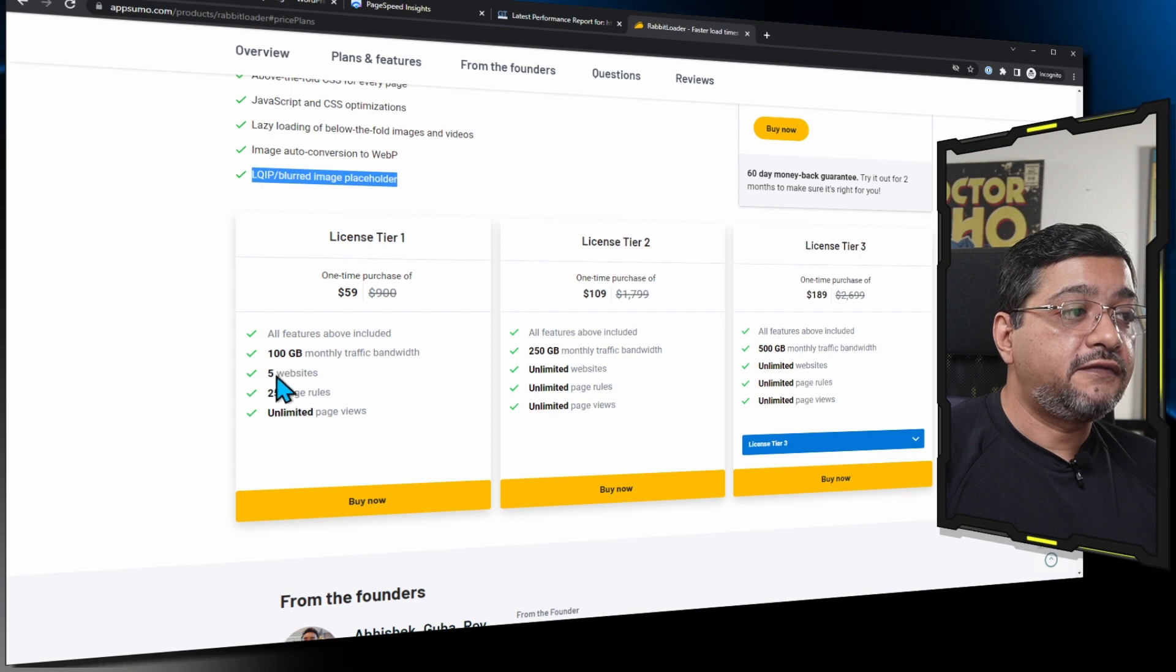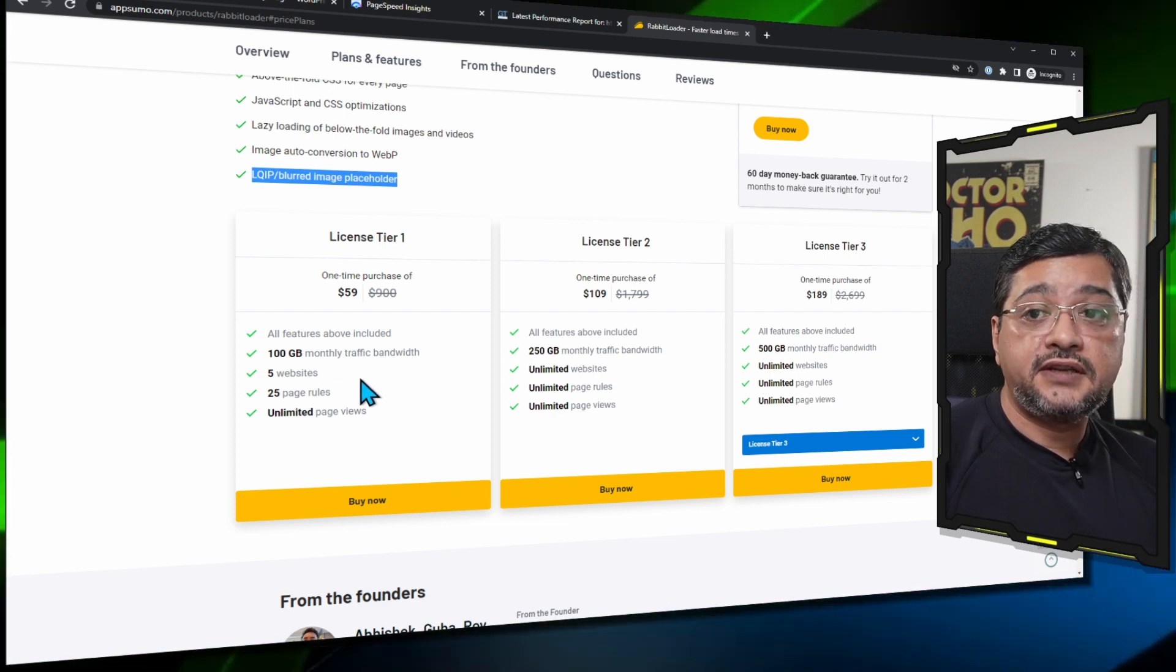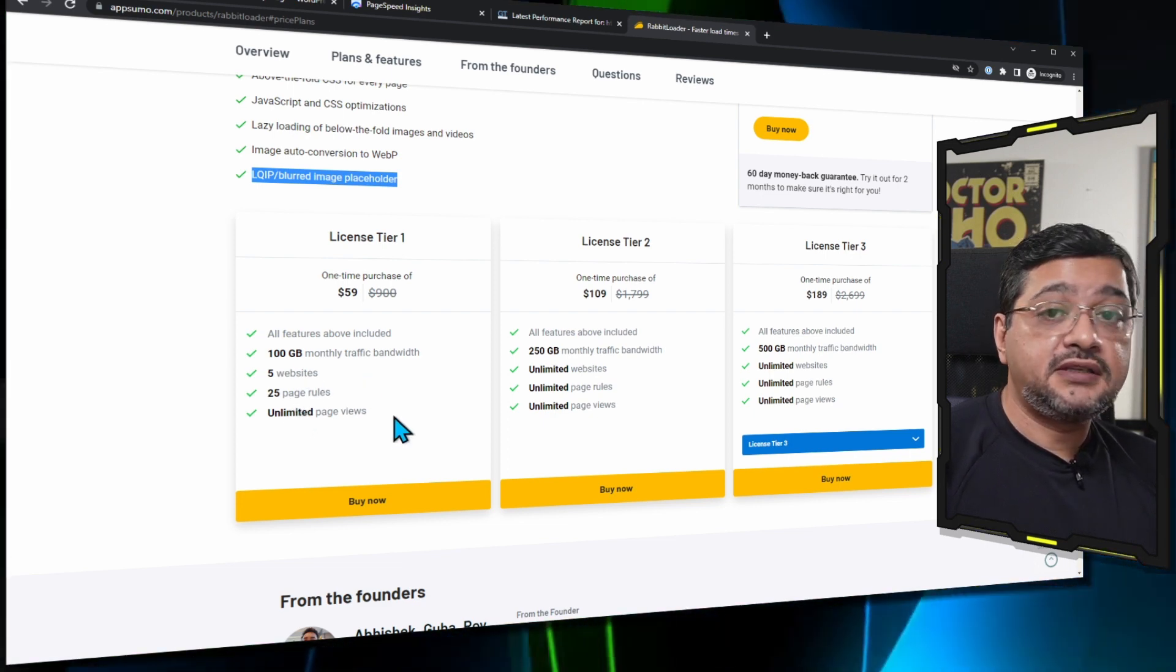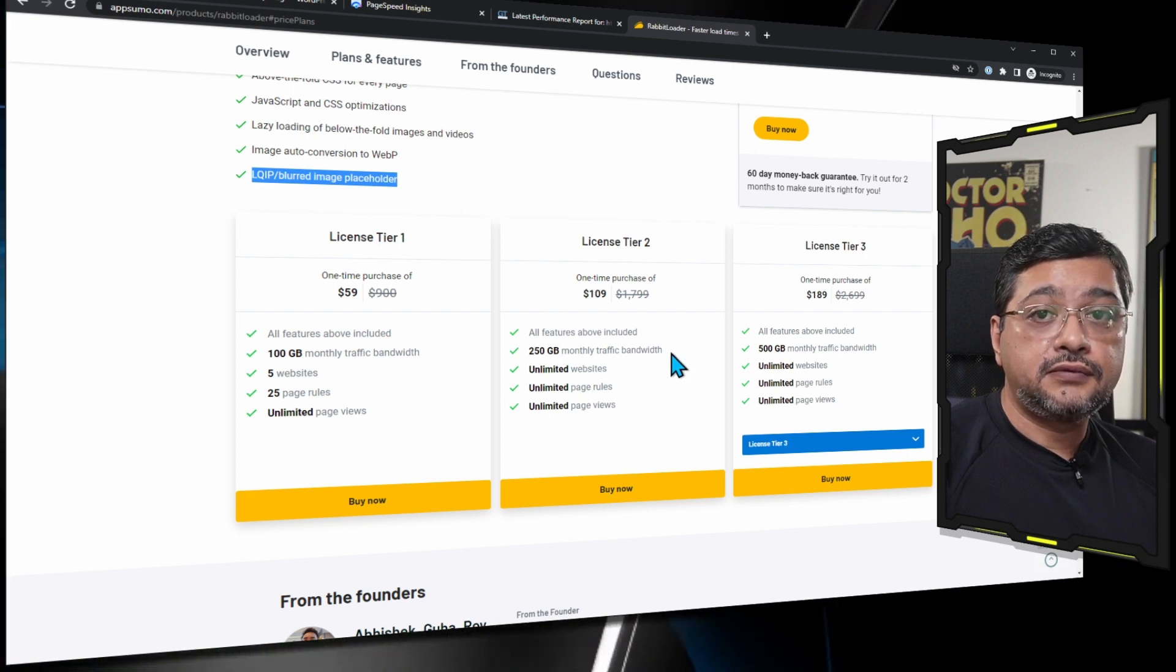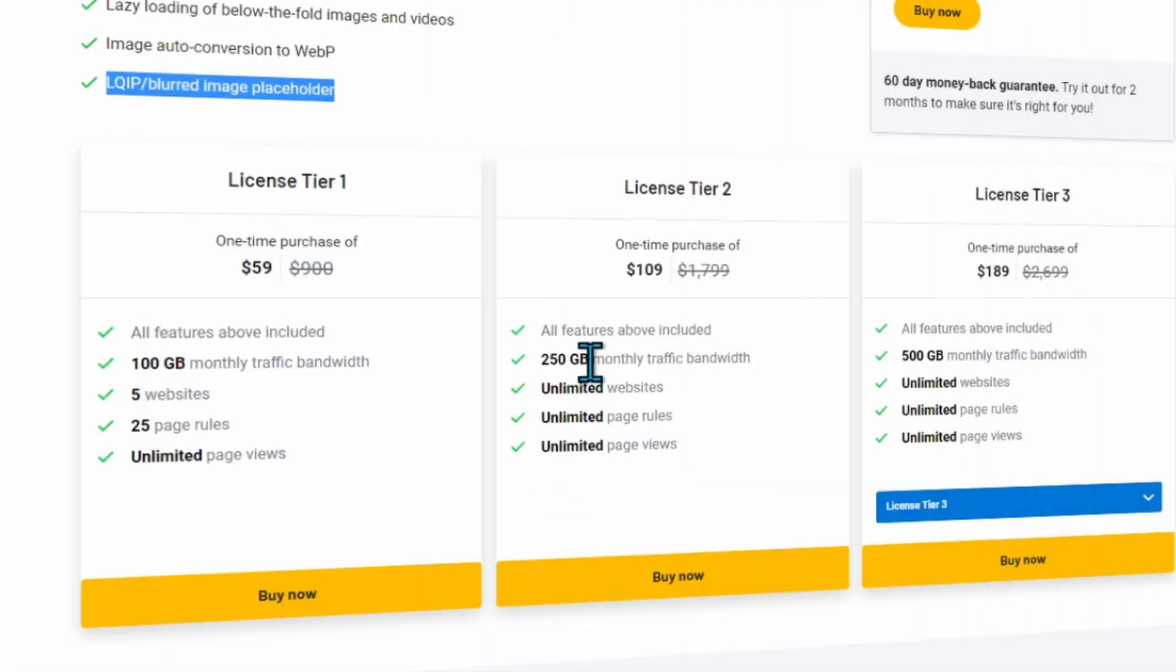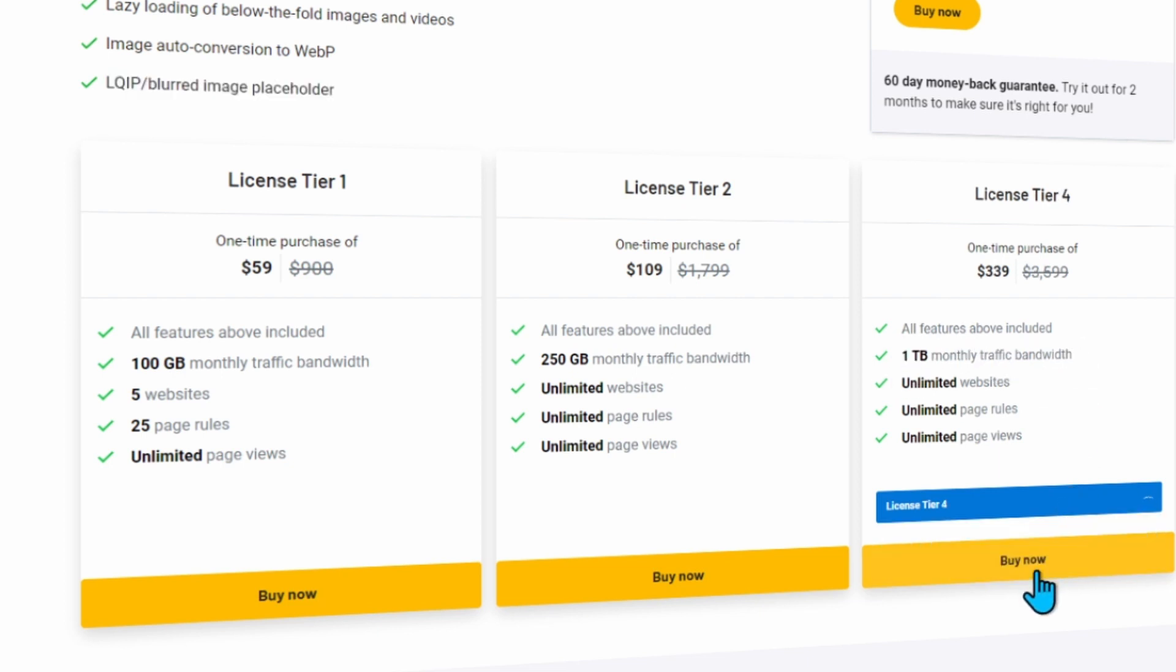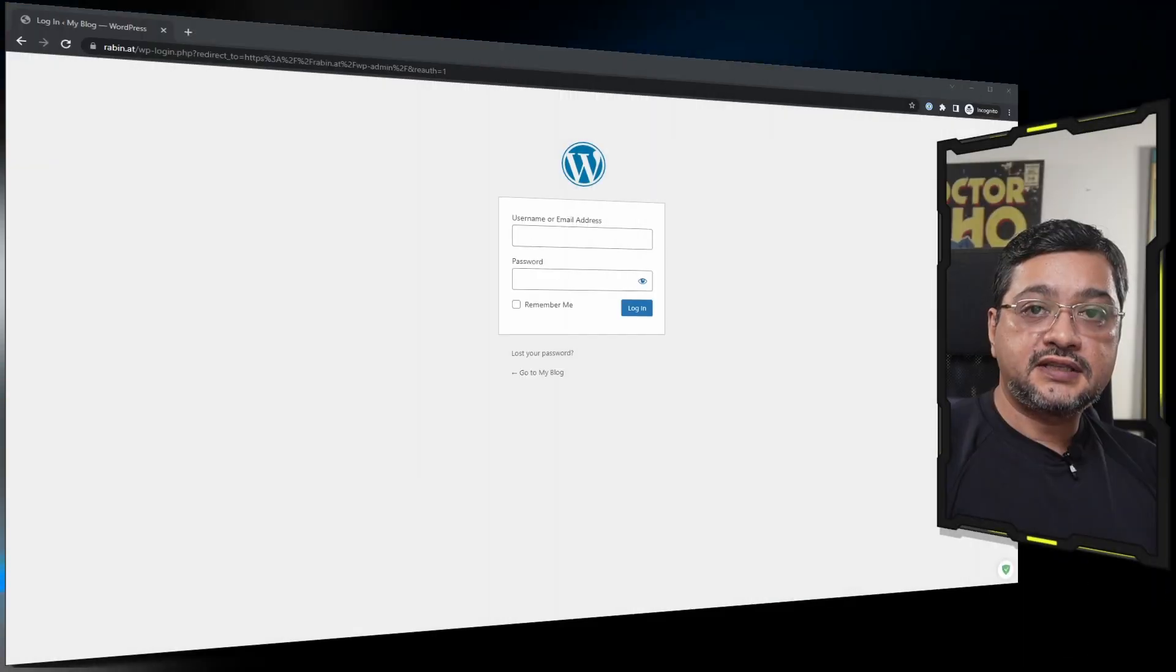So for $59 you can actually get 100 GB monthly traffic bandwidth, 5 websites, and 25 page rules, unlimited page views. From Tier 2 it already has 250 GB monthly traffic bandwidth and unlimited websites, so I think the sweet spot is here, or Tier 3 where you have 500 GB monthly traffic bandwidth. Now they also have Tier 4 which is offering 1 terabyte monthly traffic bandwidth. If you have high traffic then you can use this.